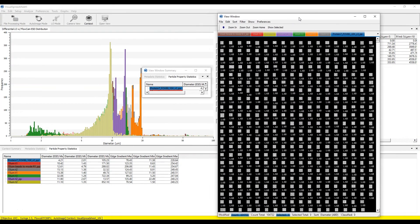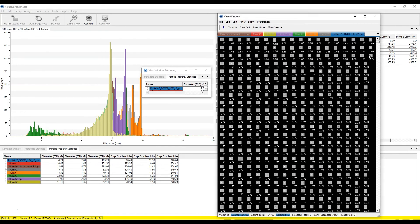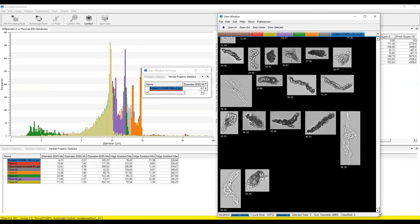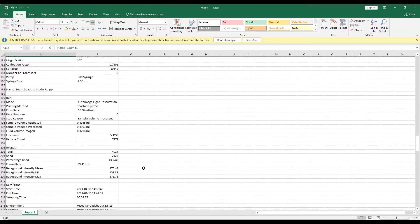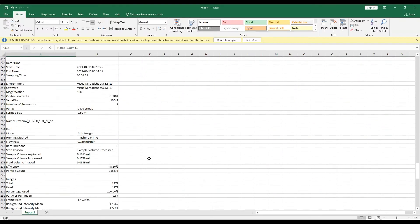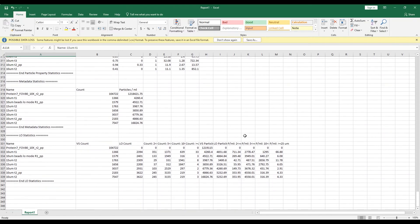And the FlowCam LO's intuitive software, Visual Spreadsheet 5, allows for all data collected in a single or multiple runs to be exported as one comprehensive report, saving you even more time and resources.